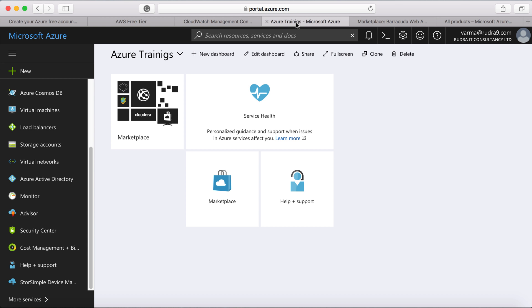So for example, if you are deploying a web application and you have a web server, application server, database, storage, you can club all of them into a resource group. So that it will be very easy to manage different types of environments like production, development related to that web application.